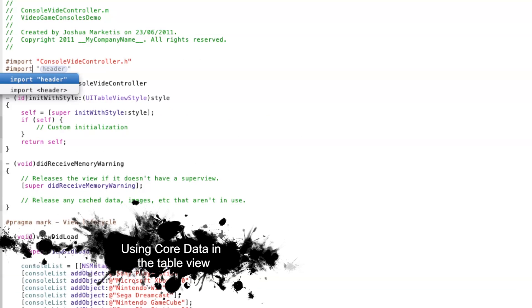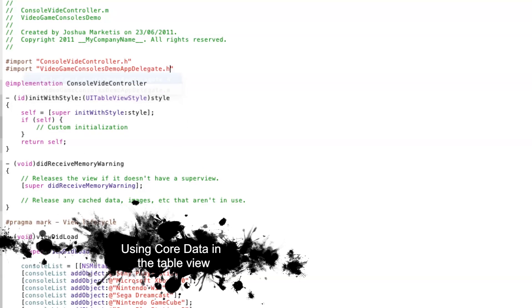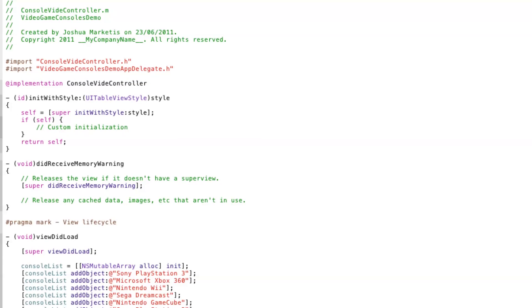Back in the TableViewController, we can now use this to query core data. First, import the AppDelegate.